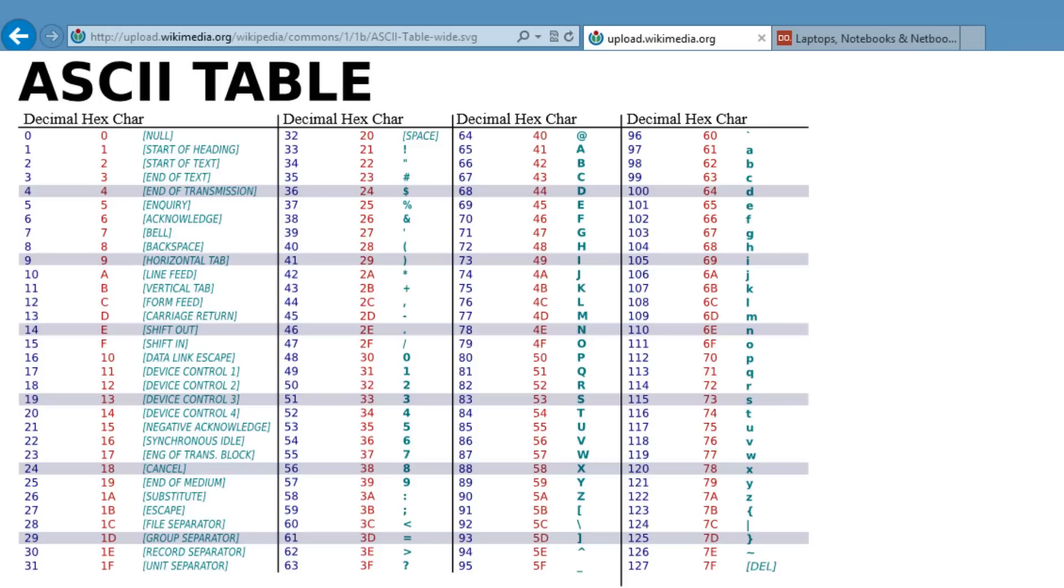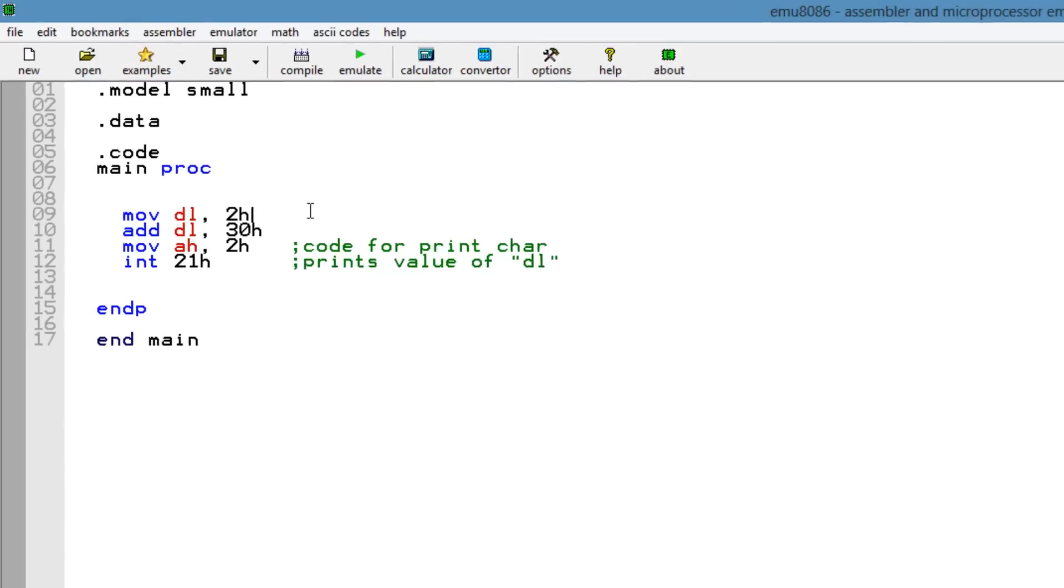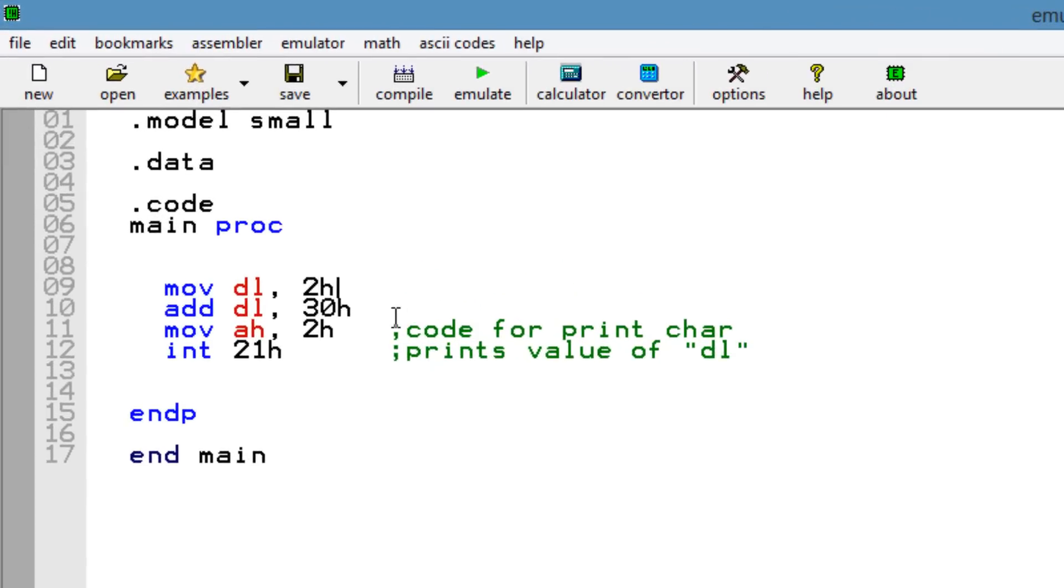I'm going to leave a link to this ASCII table if you guys want to practice on your own. So let's do some simple math. I'm just going to delete this here. Delete the H because I don't want this to be a hexadecimal. I want it to be a decimal value, right?